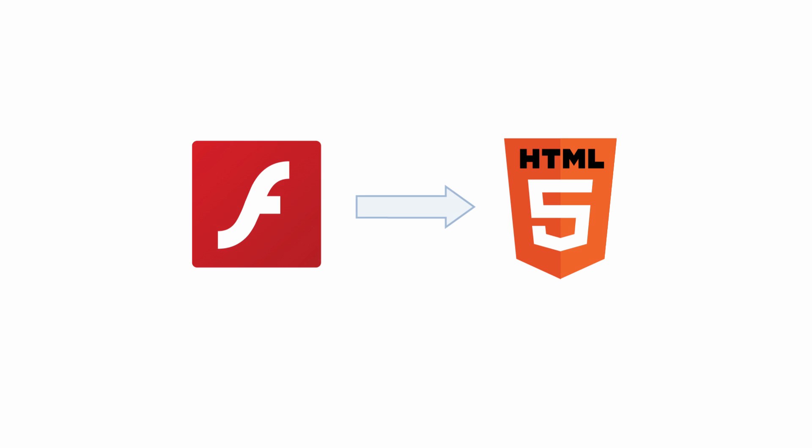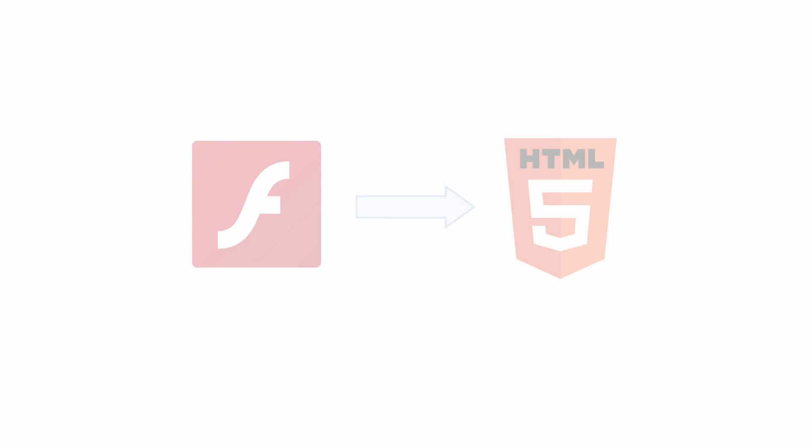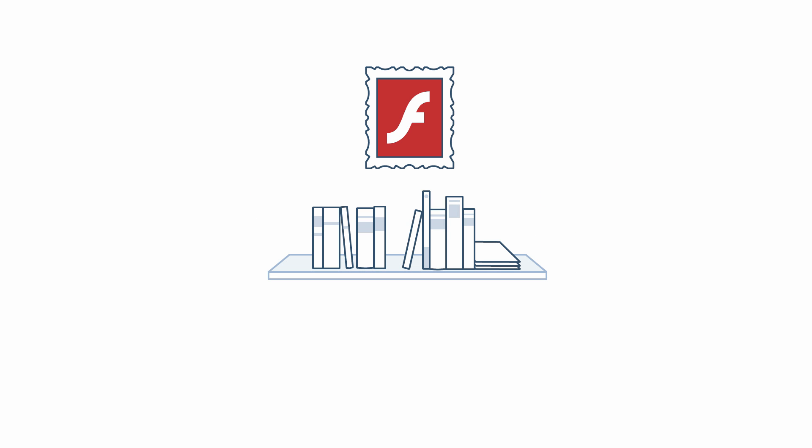Moving from Flash to HTML5 is a big step, and we'd like to tell you why we are taking it. Flash has been our technology of choice for many years. It has allowed us to create the high-quality publications that you know and love.